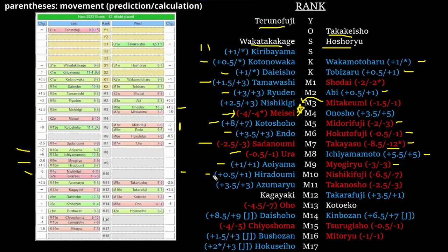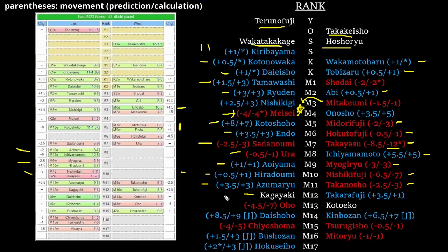Once those are decided, Nishikifuji, Azumaru, and Takanosho all fall into place. Kagayaki ends up not taking a drop because there just isn't anyone to push in front of him. And then we get to the bottom, and this is where the really interesting shit starts to happen.